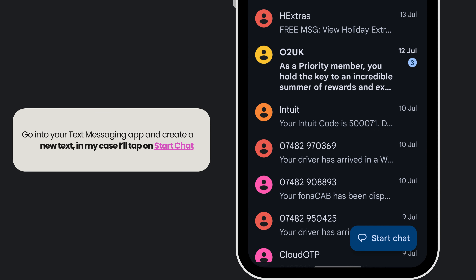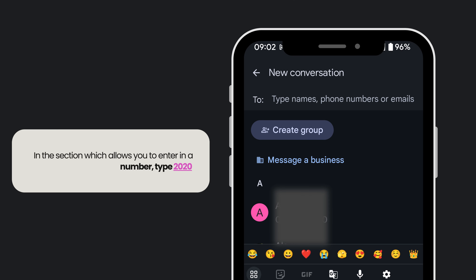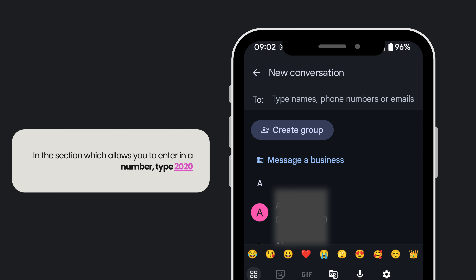Open up your text messaging app and create a new text. In my case, I'll tap on Start Chat. In the section which allows you to enter in a number, type 2020.